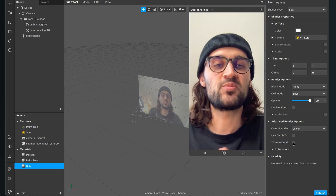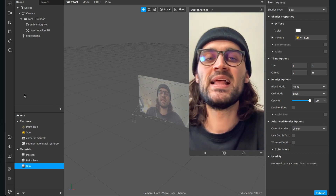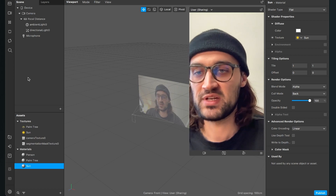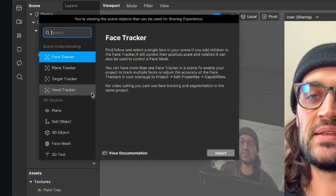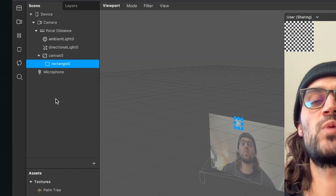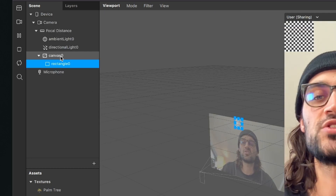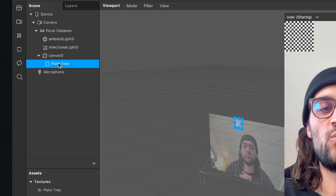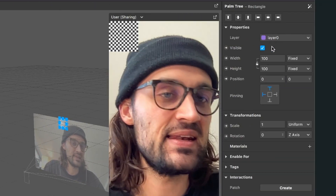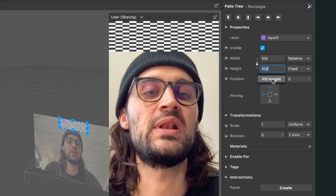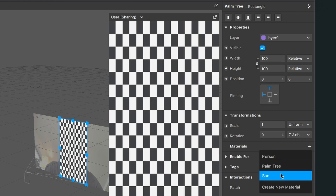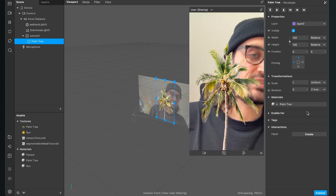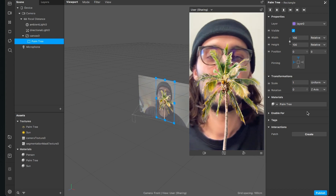Now we are ready to create objects in our scene. Go to the scene panel — the first will be my palm tree, which I want in the background. Click the little plus and search for rectangle. Spark AR will automatically create a canvas object and a rectangle object. Rename the rectangle to palm tree. On the right hand side, set the width to fill width and height to fill height, then select the palm tree as material.